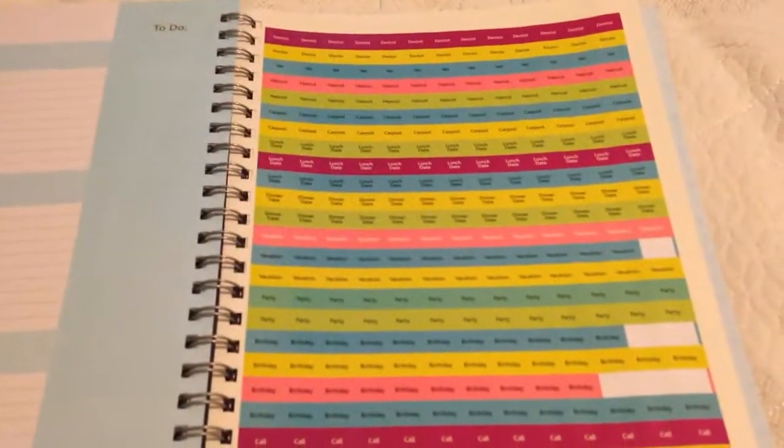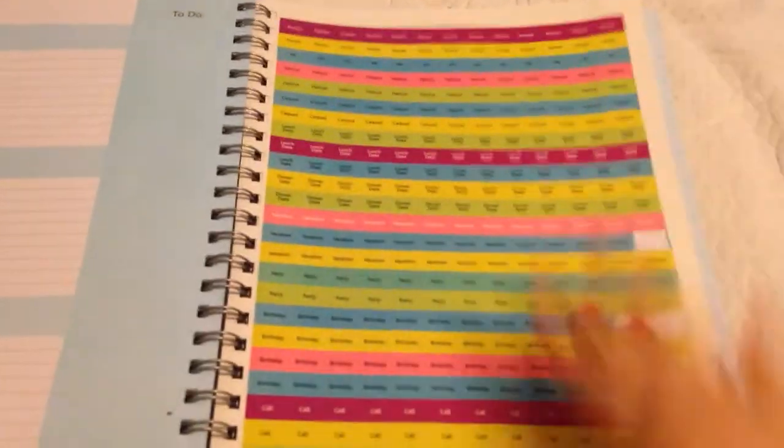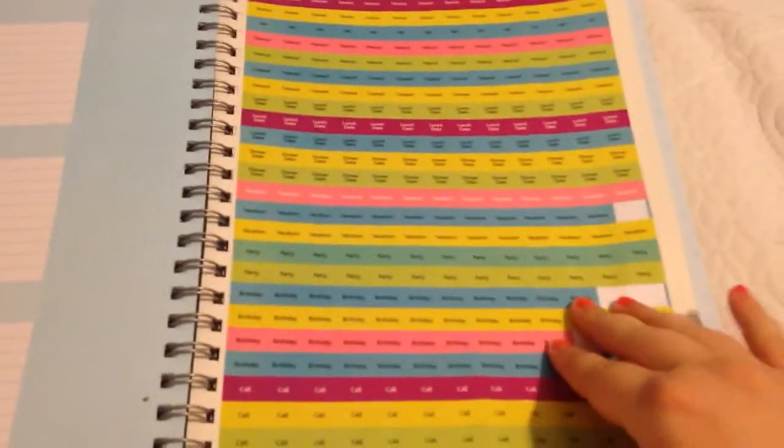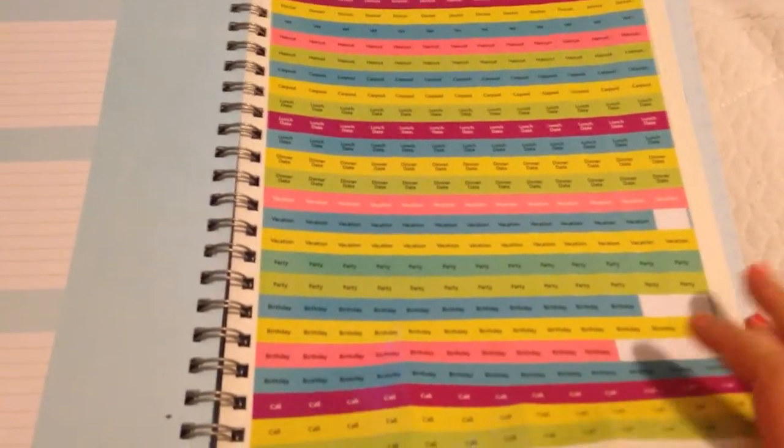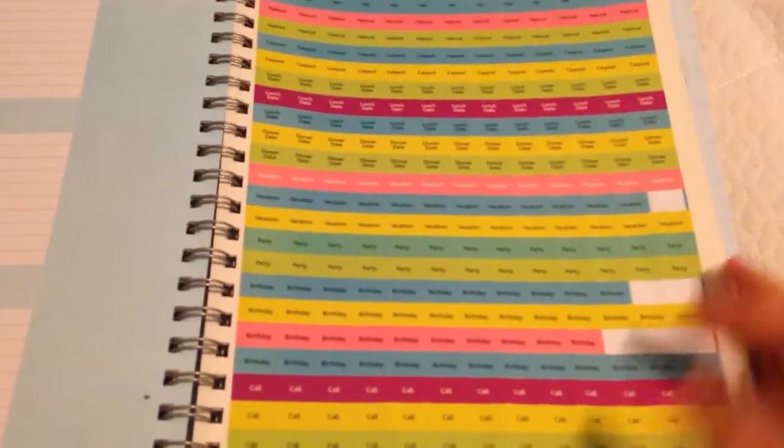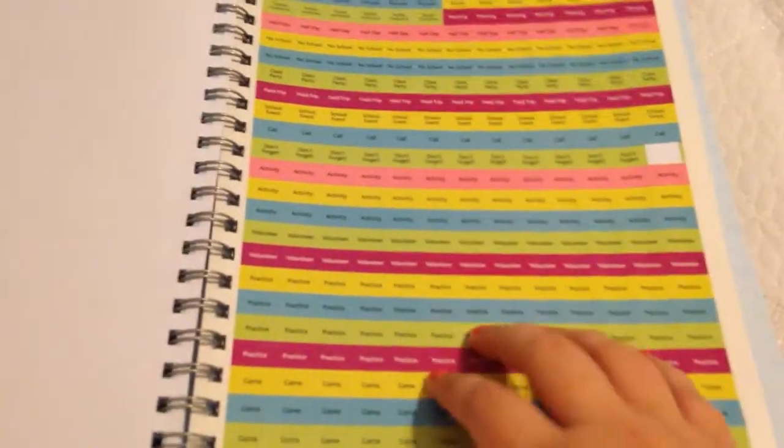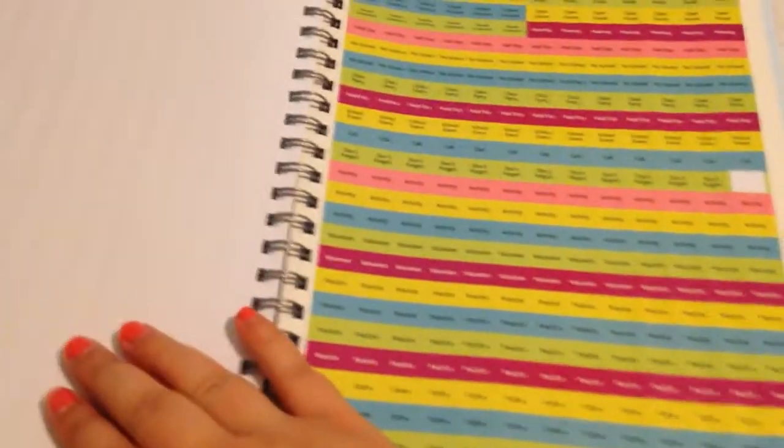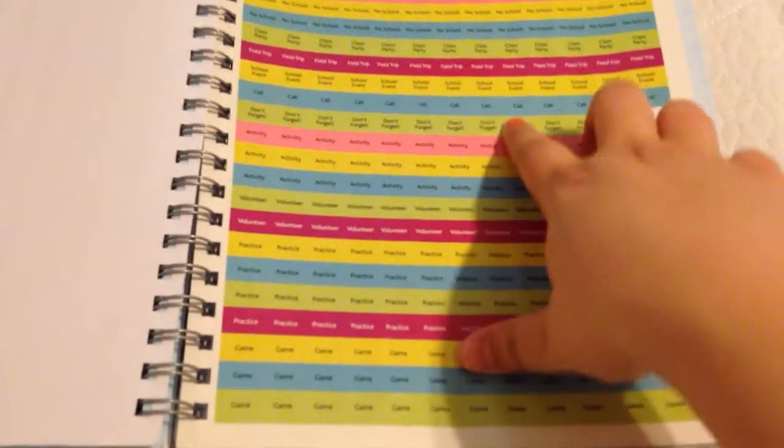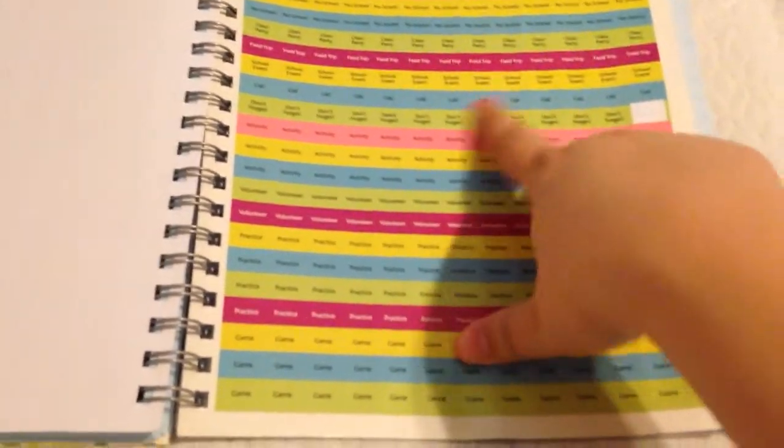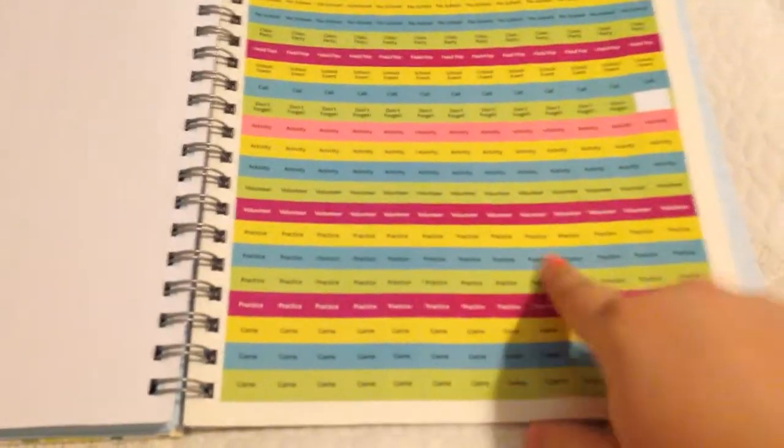Another reason a lot of people like the Erin Condren Planner is because it comes with stickers. This comes with two sheets of stickers, like reminder stickers for birthdays and calls and school functions and all that kind of good stuff. This sheet is different than this sheet, but some of the call stickers and don't forget stickers were put over here on this sheet.